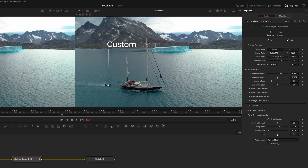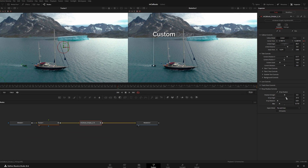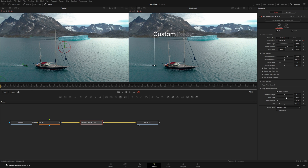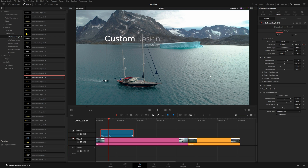We also have the Track Point control — you can disable it or give it a different color. There's also a Drop Shadow option, which you can make less blurry — it's another way to improve readability against a busy background.